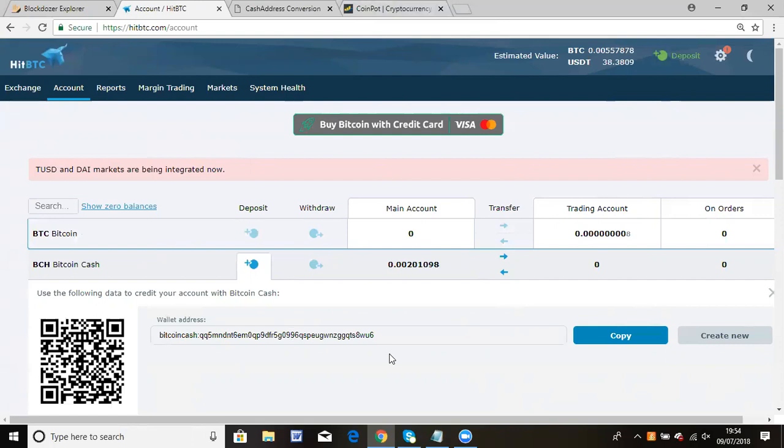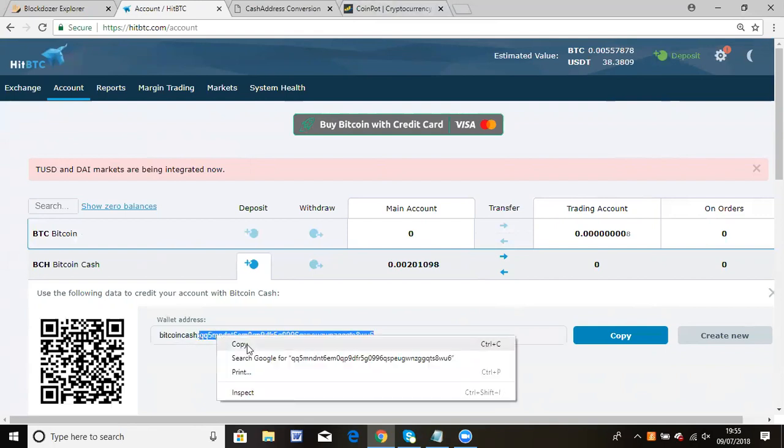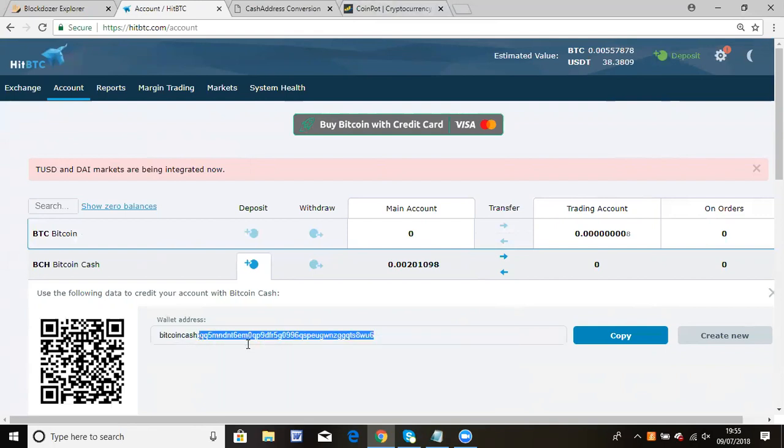So first, you need to copy the entire address. Go to your HBTC account, click on deposit for BTC cash, and you'll see this address format. Just copy that.